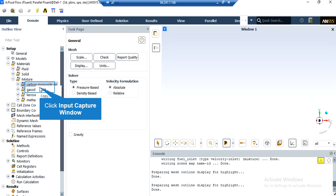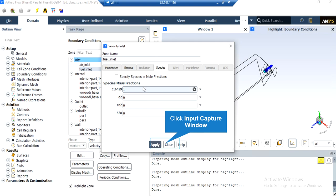After clicking on the Materials button and expanding the Mixtures section, you can see that different mixtures are available in the list. By right-clicking on each mixture and clicking Edit, a new window will appear where you can change the properties for that mixture. In the Species tab, you can see that the species mass fraction defined for this boundary has a fuel mass fraction equal to 1.